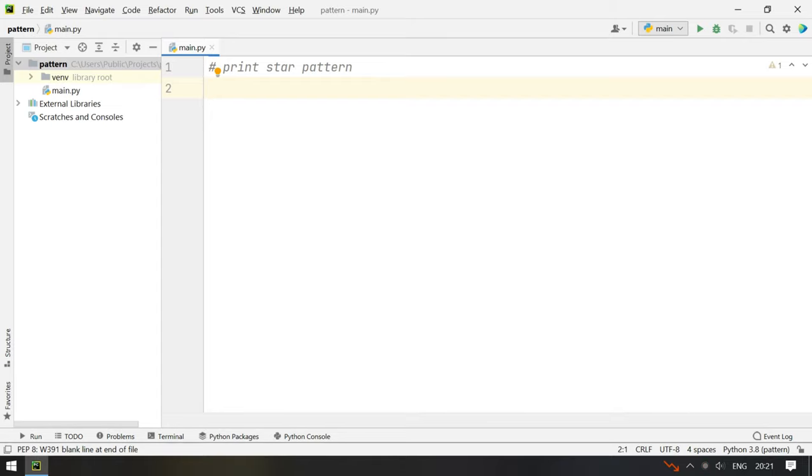Hello guys, welcome to my YouTube channel. In this video you will learn about Python program to print star pattern.